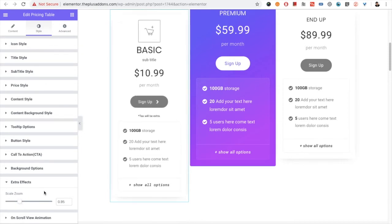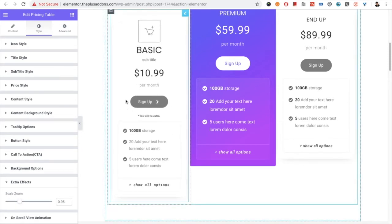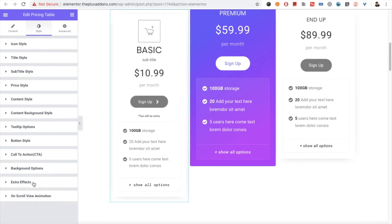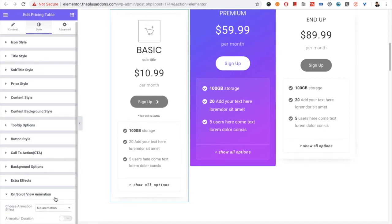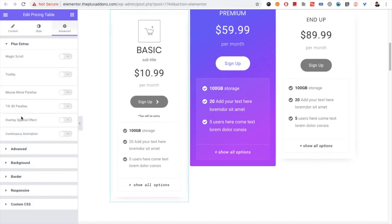But make sure to check it out in the responsive view as well as check your column width to make sure it looks proper. You also have the on-scroll view animation — you can check out our on-scroll view animation video on our channel. You have all the Plus Extra options which include magic scroll, tooltip, mouse move parallax, T3D parallax, hotness, facial effect, and continuous animation. We have made separate videos for these Plus Extra options, so you can check those out on our channel.